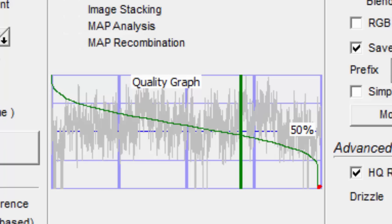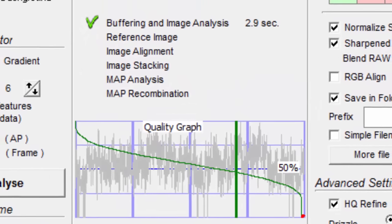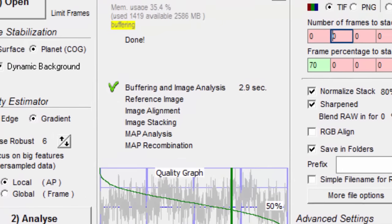Recently, I've noticed that Saturn prefers a higher stack percentage than other planets, but that may be due to me capturing Saturn at a lower histogram setting. So be alert to notice if the histogram of the capture affects how many frames to stack.